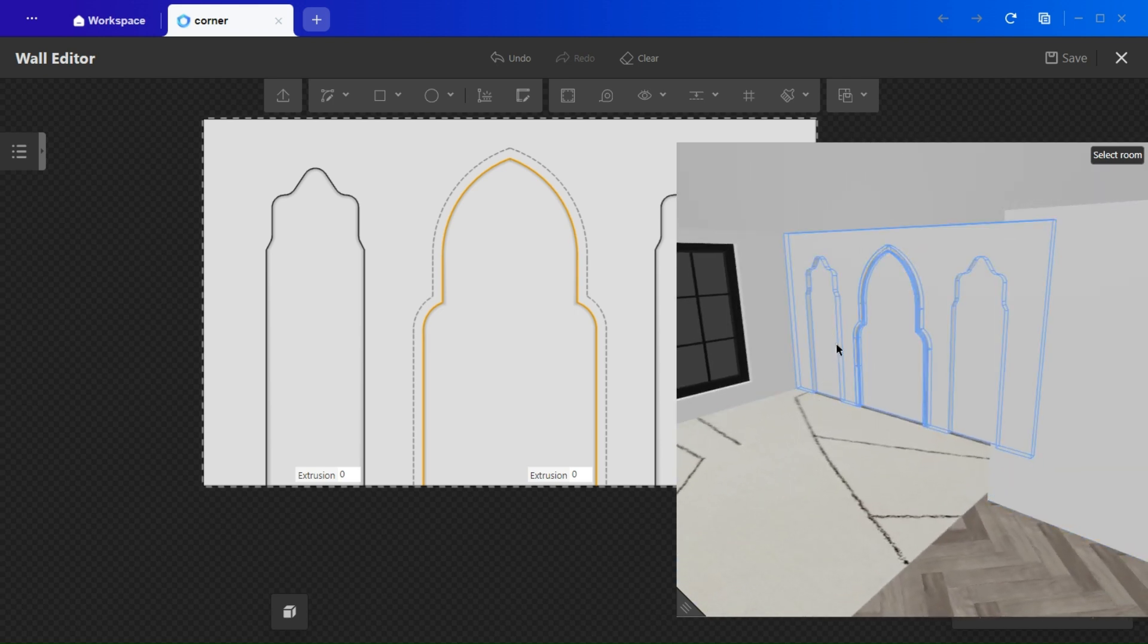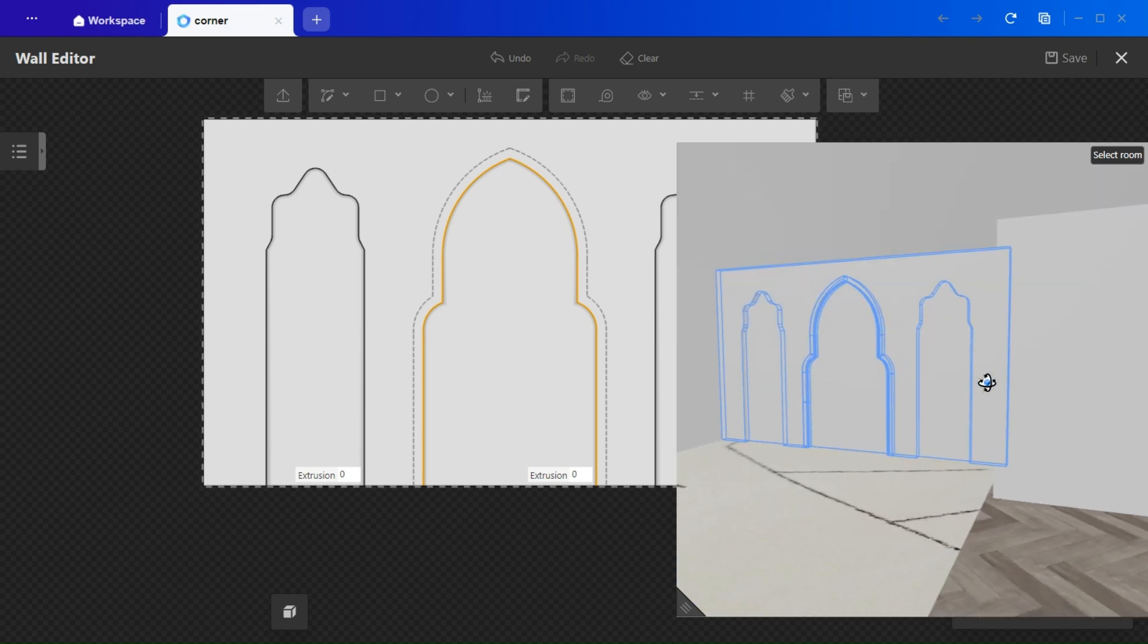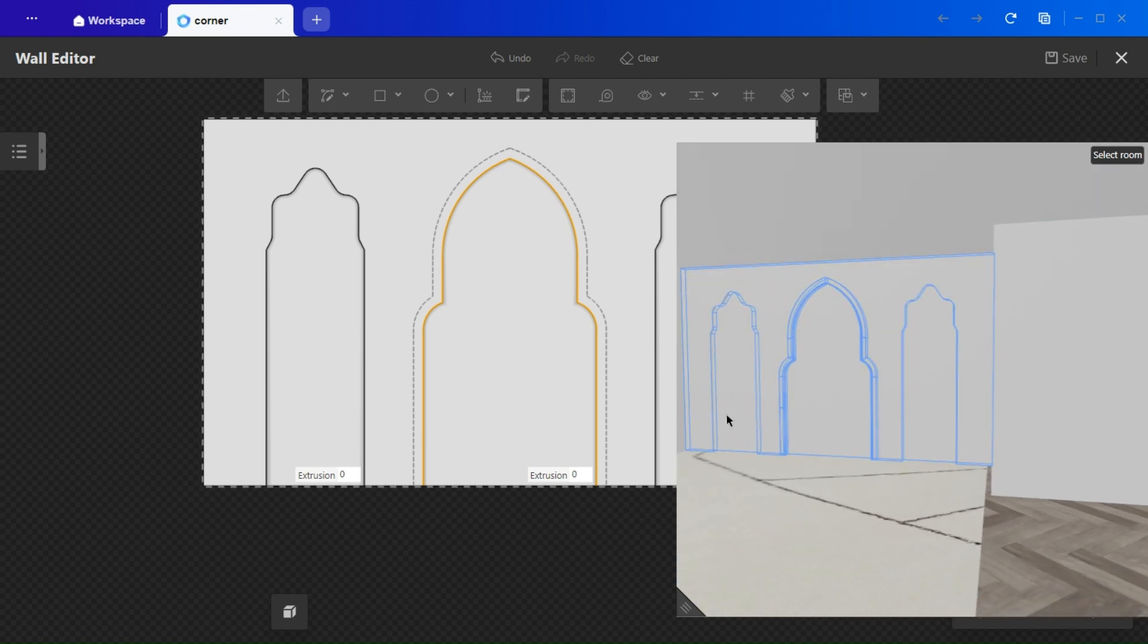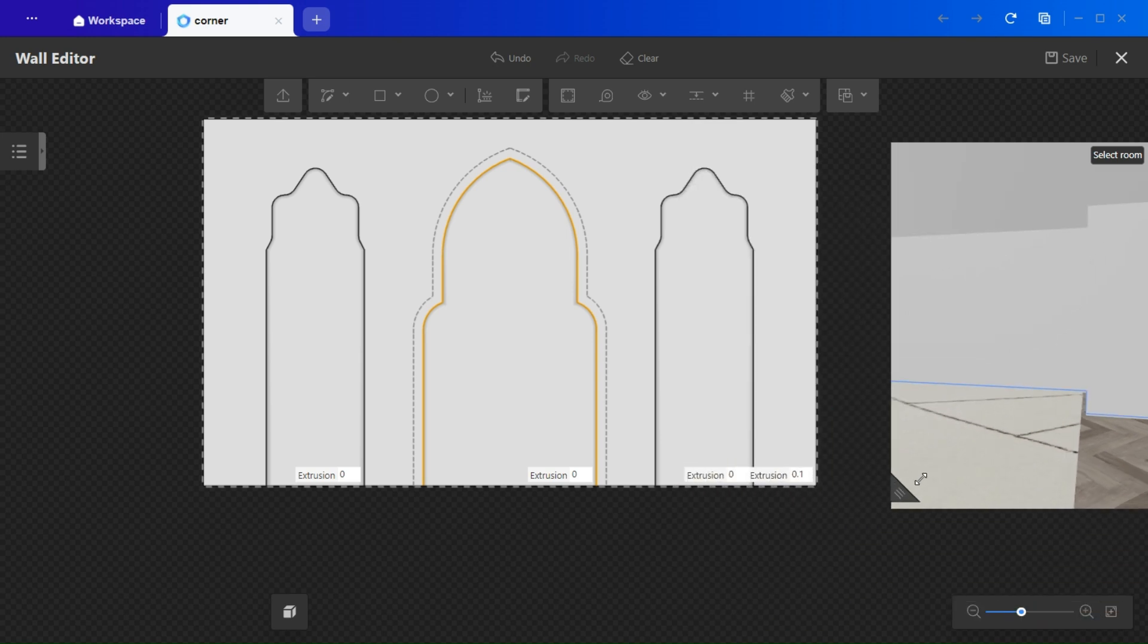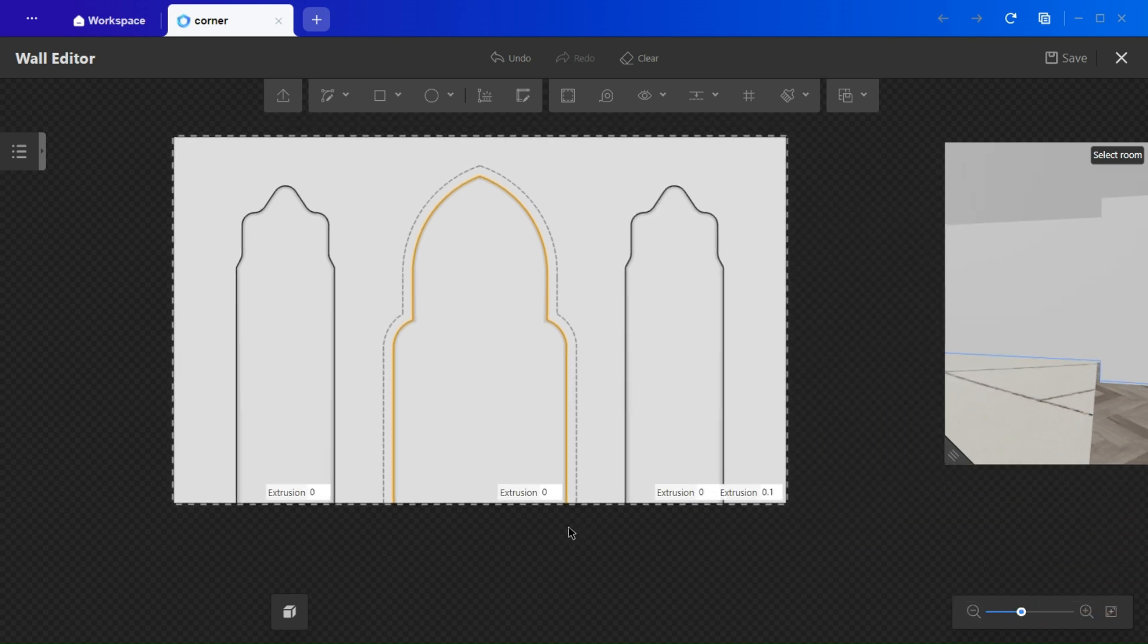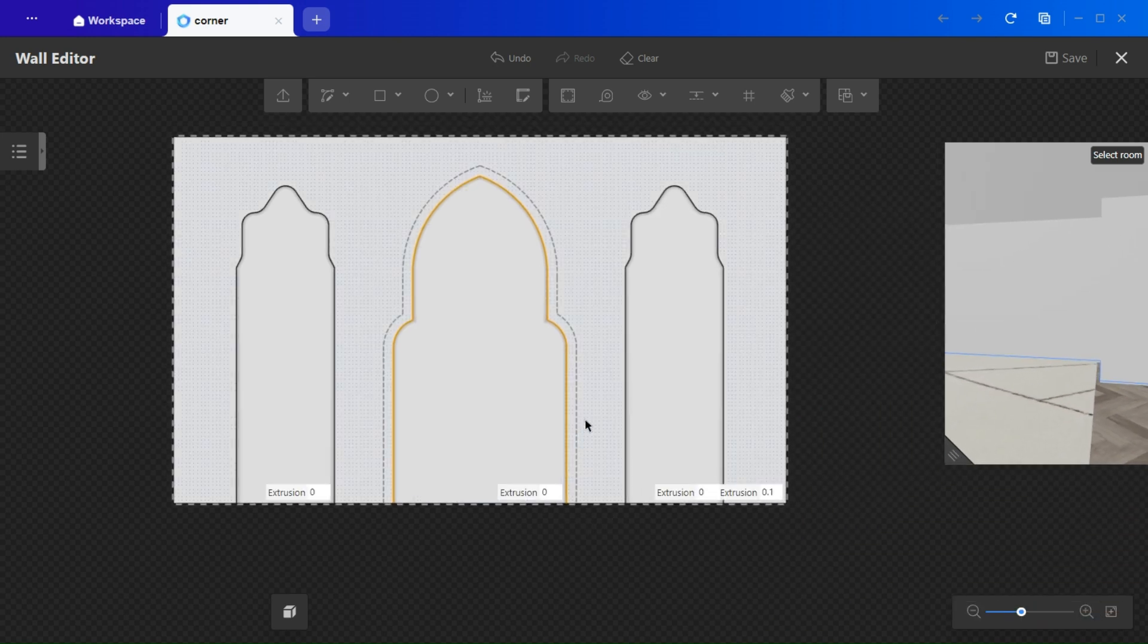Adding shelves. Before lighting the side arches, let's add shelves. Use the guidelines again to maintain symmetry.